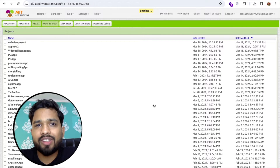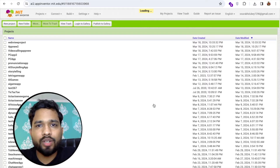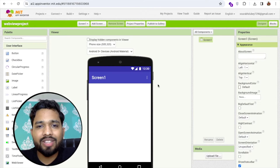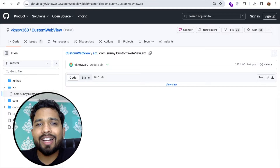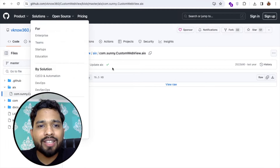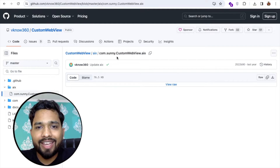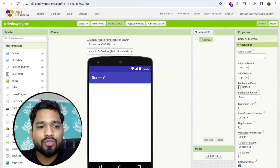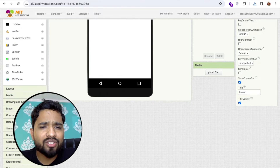I'm going to use an extension called custom webview. I'll download the extension — you can see my screen here. I'll give you the download link in the description. This is the custom webview .aix file, so we just need to download this file.